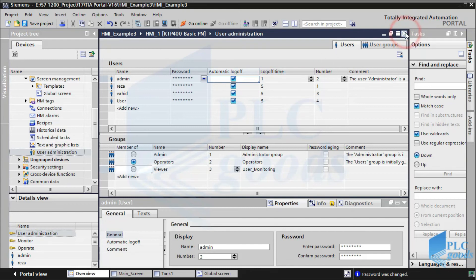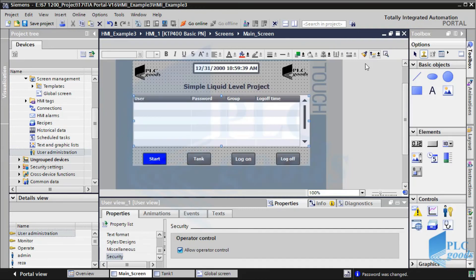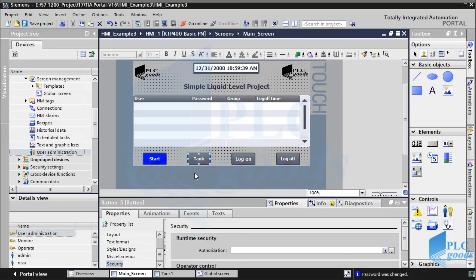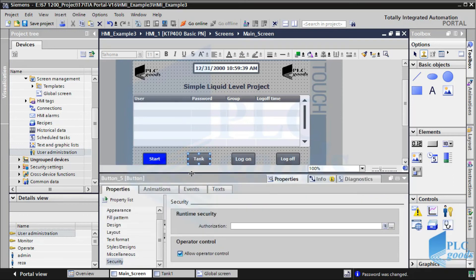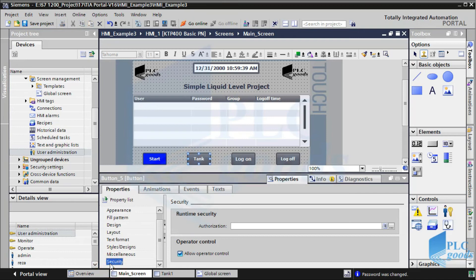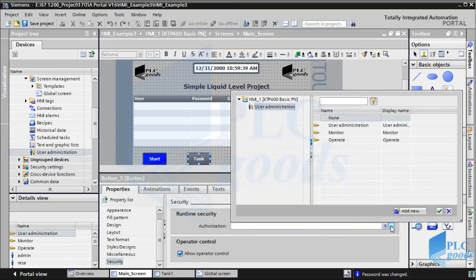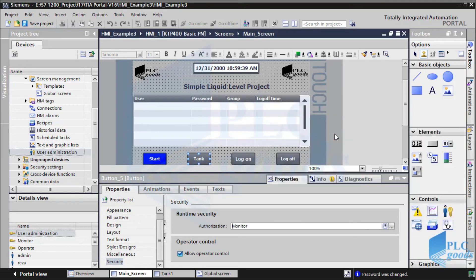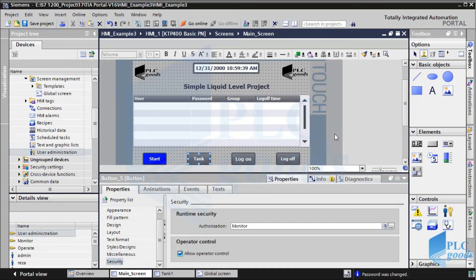Let's go back to HMI screens. As you know, the HMI starts with this screen, so everyone can see it. Suppose just the four defined users are allowed to see the tank screen. So we must go to the security part of this button, and here we must determine which authorization the selected button needs. I select monitor authorization.